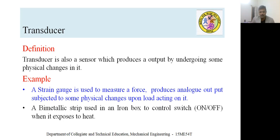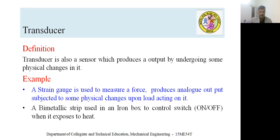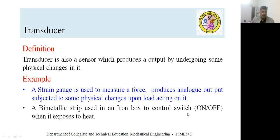There are two good examples that give a clear idea of a transducer. One is a strain gauge, used to measure force, torque, or load — it produces analog output subjected to physical changes. Another example is a bimetallic strip used in an iron box to control the switch on and off when exposed to heat. These two examples give you a lot of ideas about transducers.